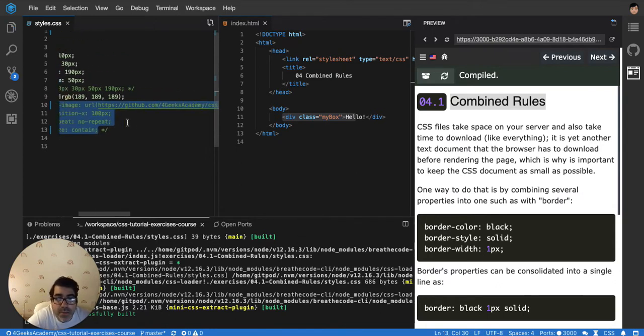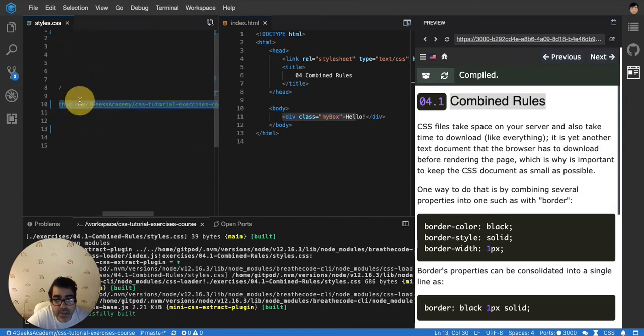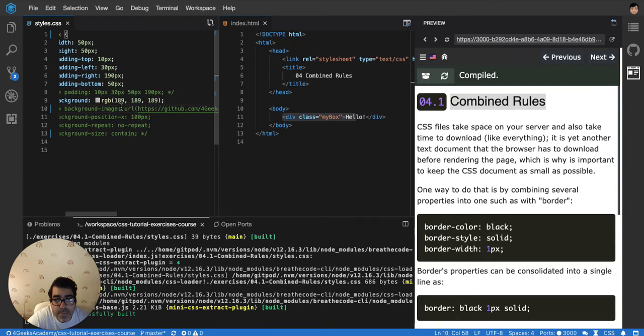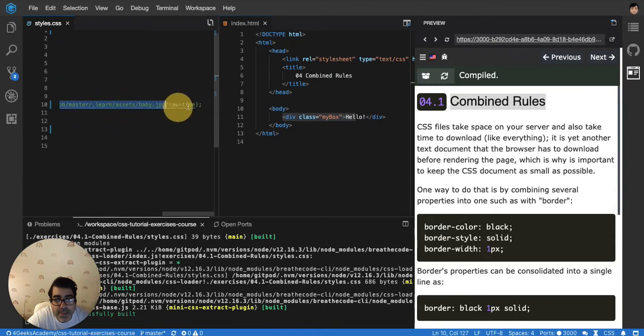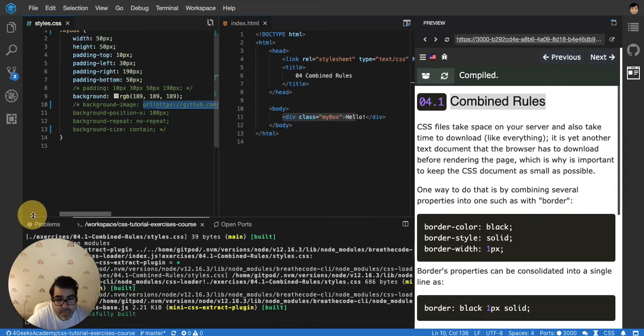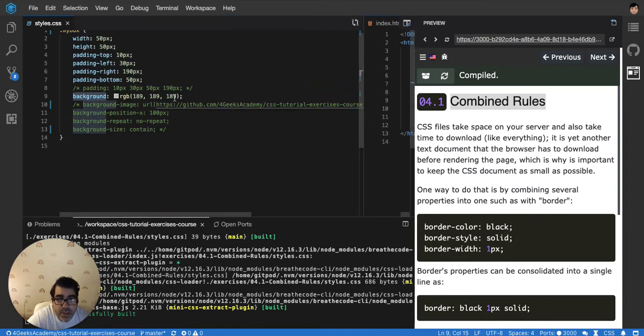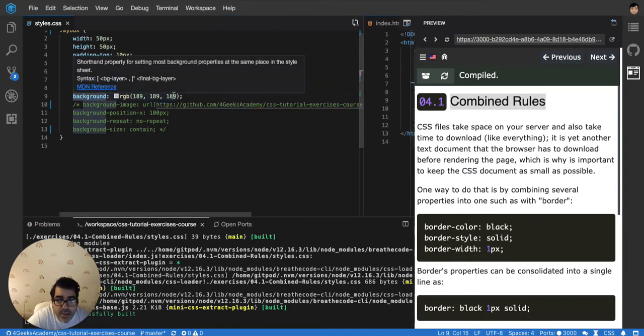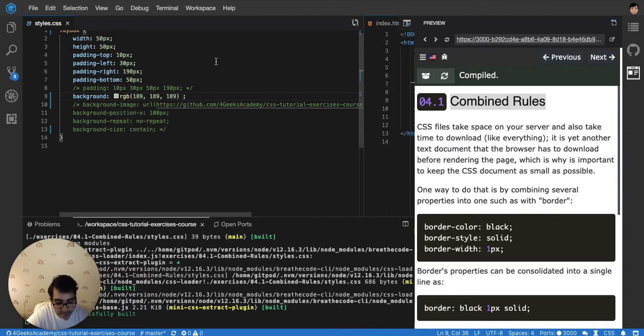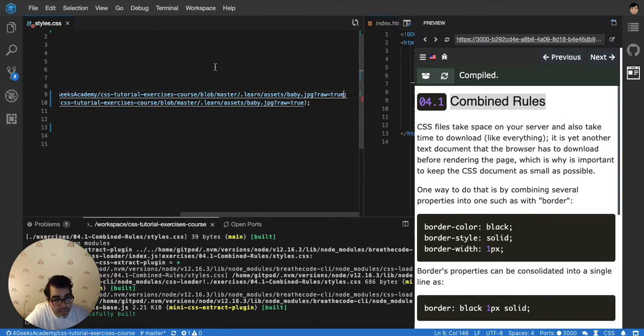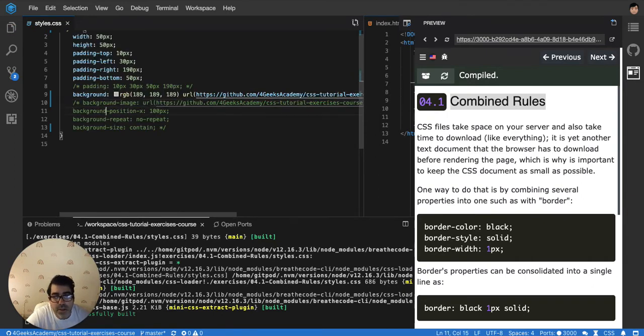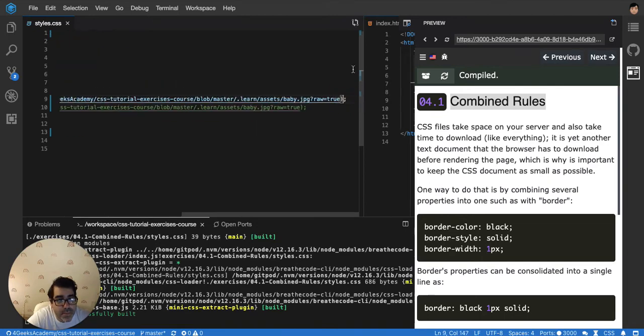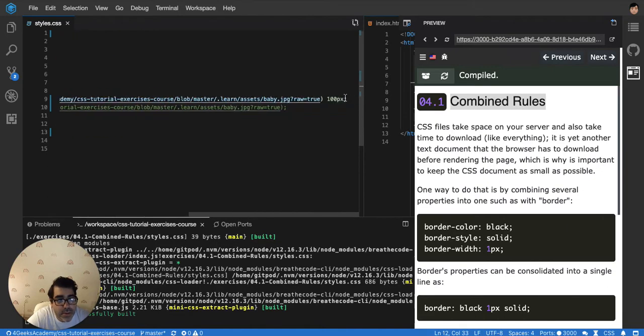And you can just copy the values and pass them into the first property, the background property. Just background. So let's do that. I'm gonna paste it before the semicolon, so please put the cursor before the semicolon and then you can paste this. Oops, I forgot to copy the parentheses at the end. Okay, then we're gonna put the 100 pixels as well, then we're gonna put the no repeat as well.